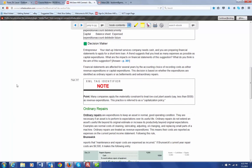It's important to distinguish this correctly, because your financial statements are going to be affected based on whether or not you record it as a revenue expenditure or a capital expenditure.